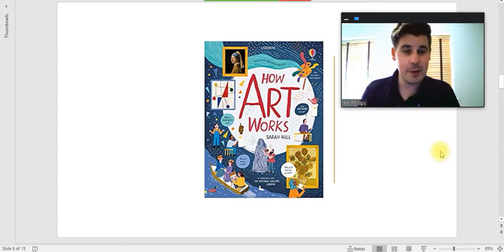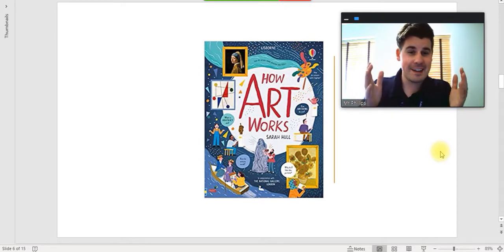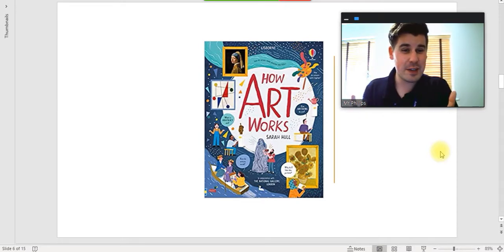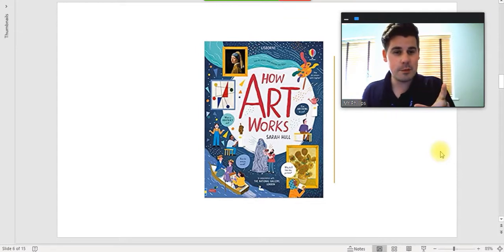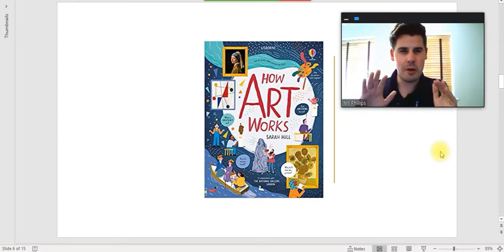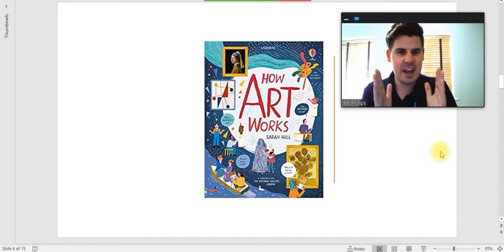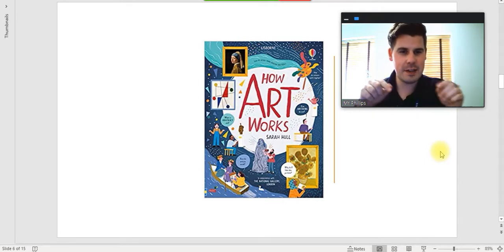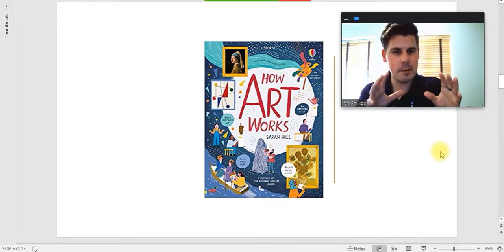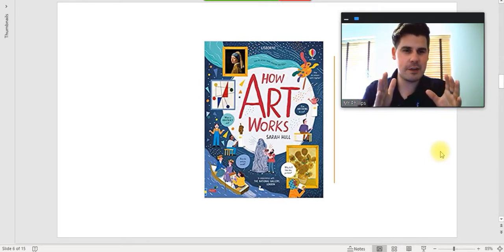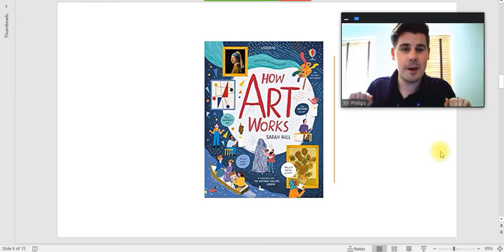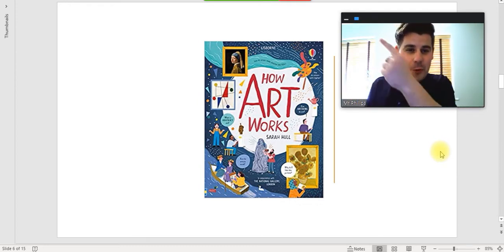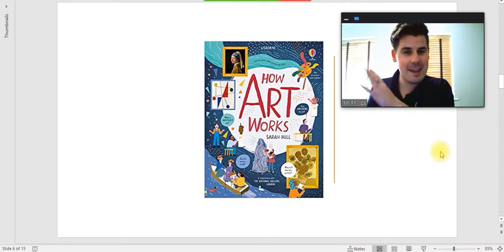Today, you'll notice it's slightly different. It didn't really work last week, did it, with me holding my camera up to the screen. So today we've got a lot more technological. I'm trapped here in this box, and all your work and things is going to appear over here.